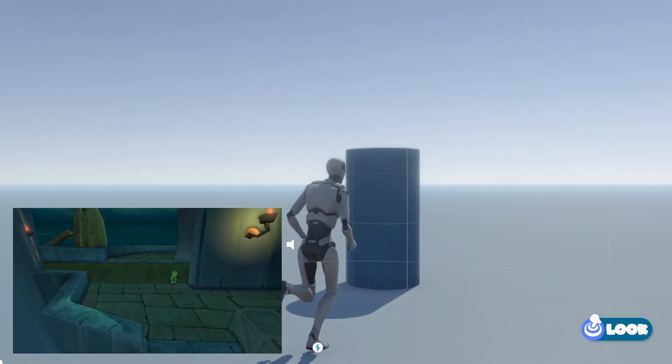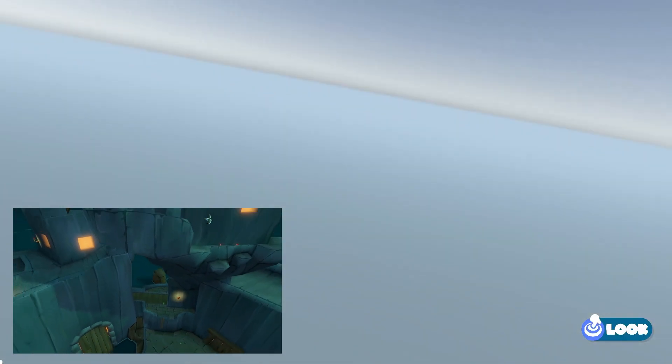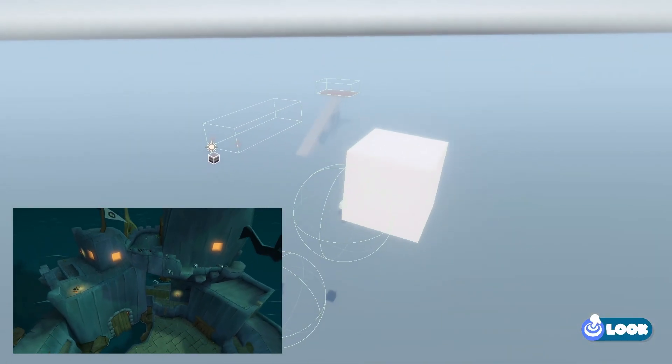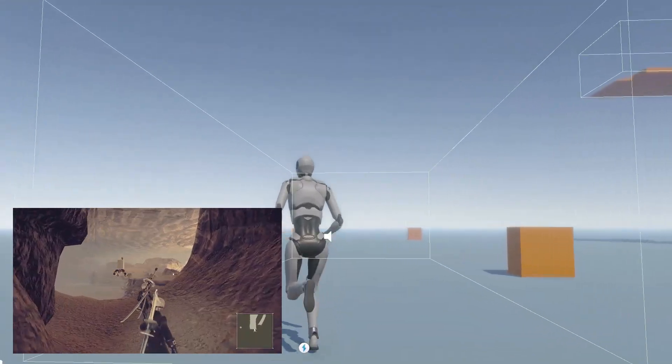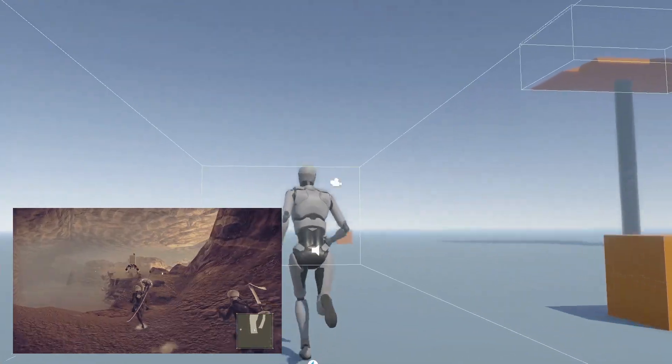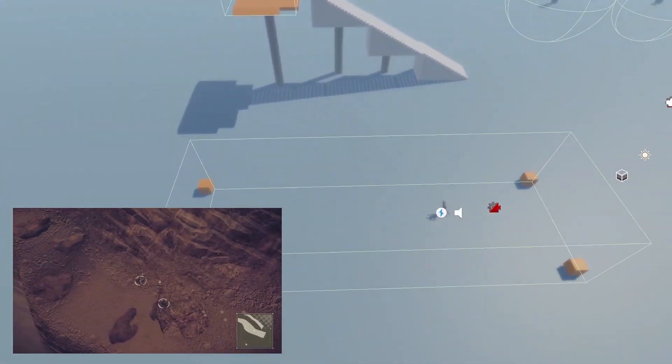If you think that creating a camera transition system to make your game more cinematic is hard, then you're wrong. I'm going to show you in this video how to create seamless camera transitions in Unity.